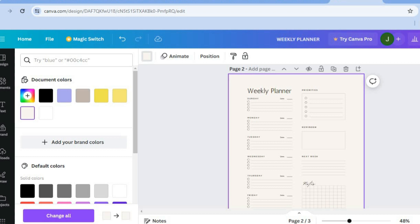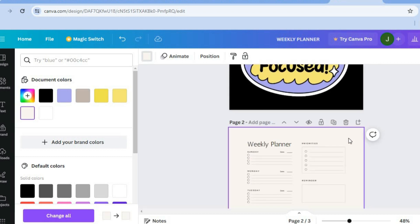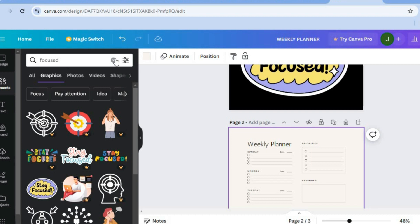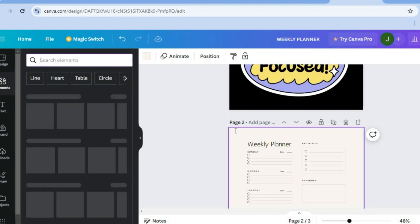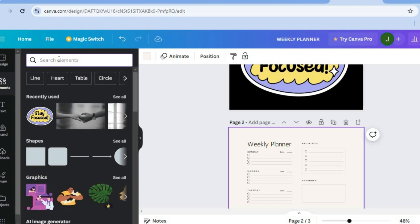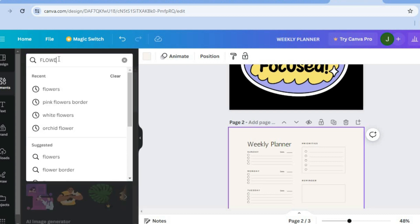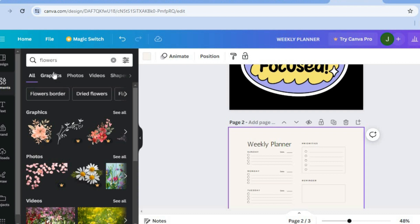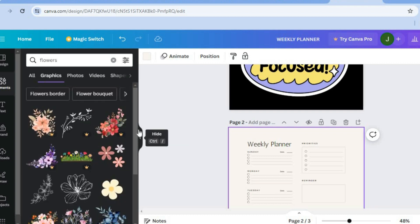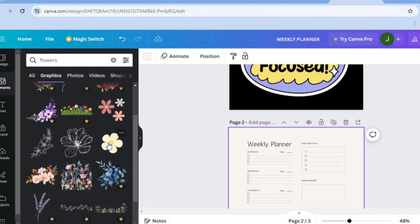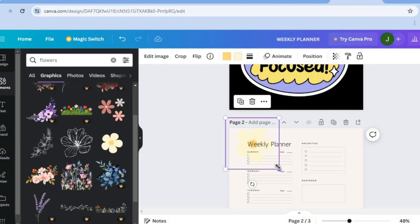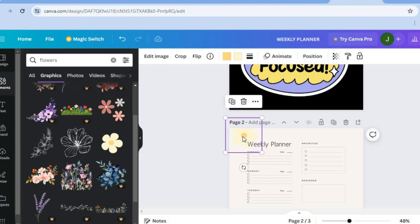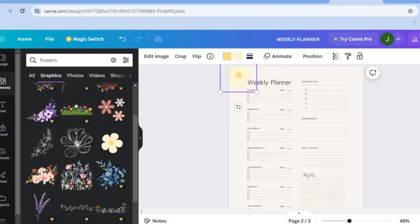You can scroll down, and if you'd like to add a decorative element such as a small flower, tap on 'Elements' from the left hand menu. Type in 'flowers' in the search, then select 'Graphics'. Find a flower you like, and simply drag and place it on your canvas. From there you can adjust the size and add it to different sections of your planner.